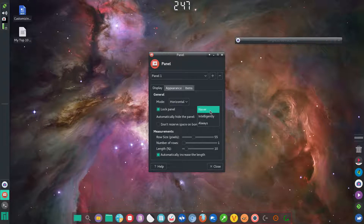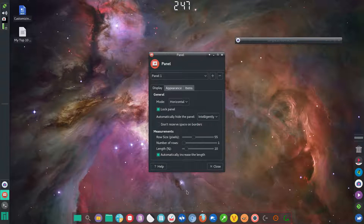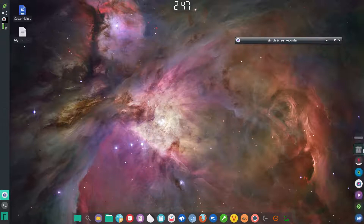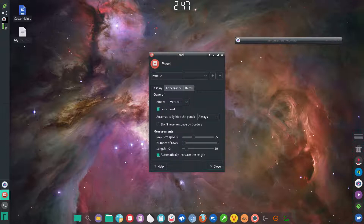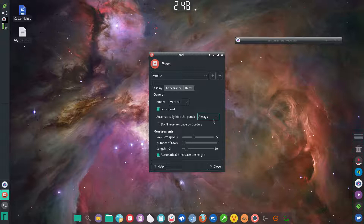You can set the panel to never hide, intelligently hide, or always hide. For the bottom panel and the clock, I've set it to intelligently hide, so they disappear when I maximize an application. This other panel is set to always hide because these are my media apps and I don't need to see them all the time.